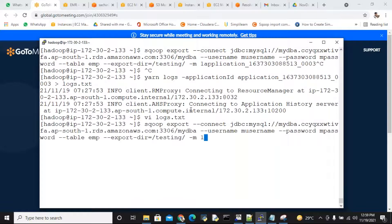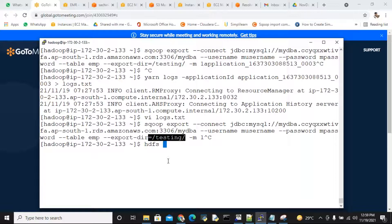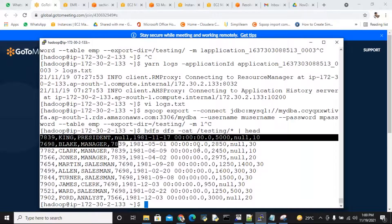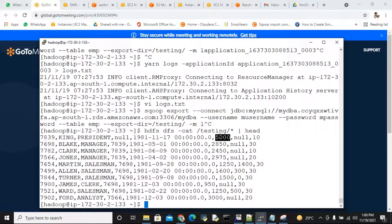What is the command you will see? Sqoop command followed by testing. You are trying to export this data. At the time, please read this data. HDFS - sorry, DFS - at testing. Now you are reading this data. This is 5000. You got it - why? After this date of joining, there is 5000 data here. You are getting some error.